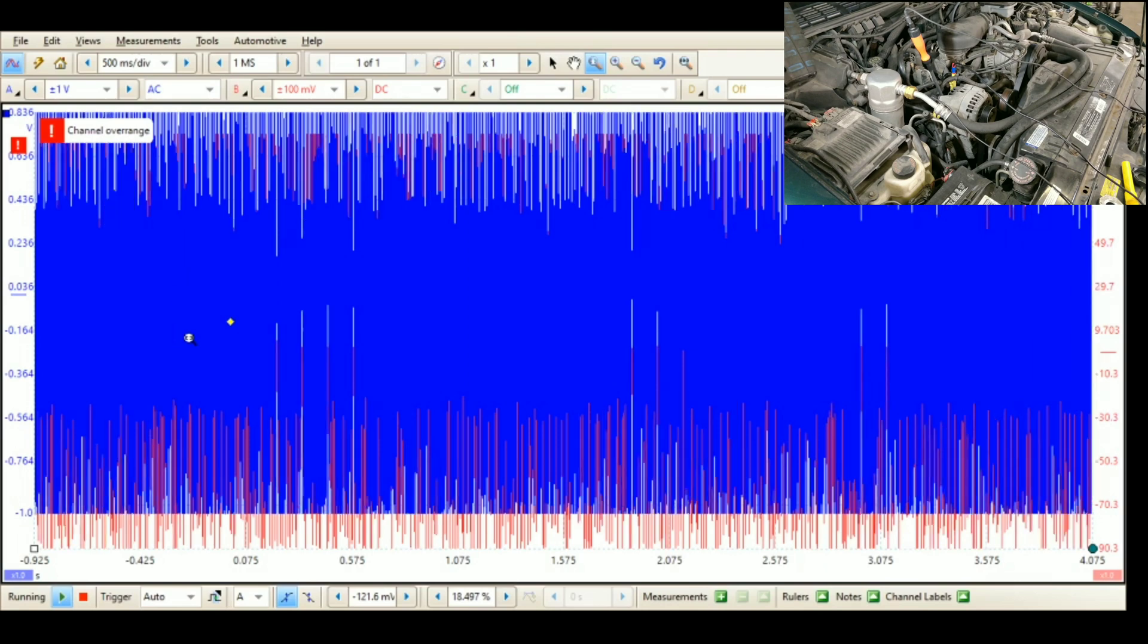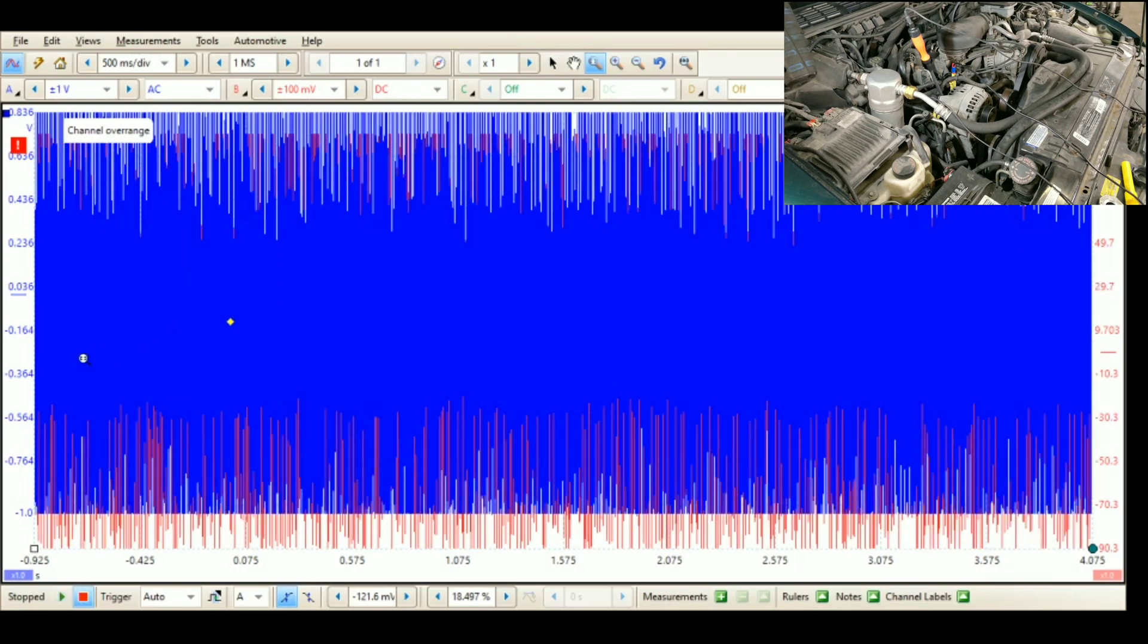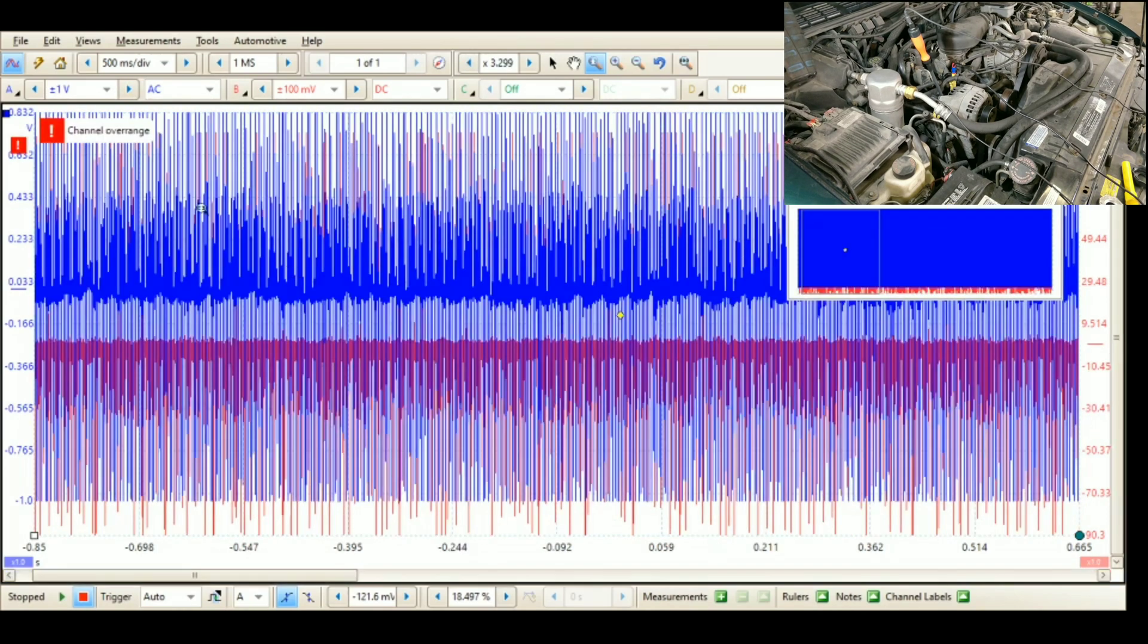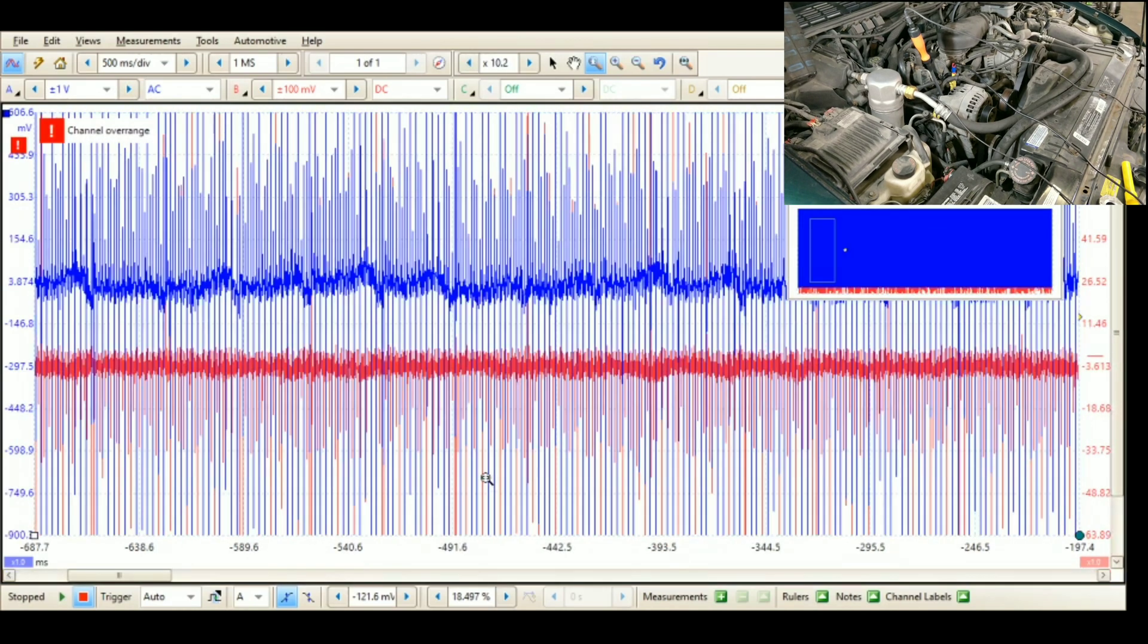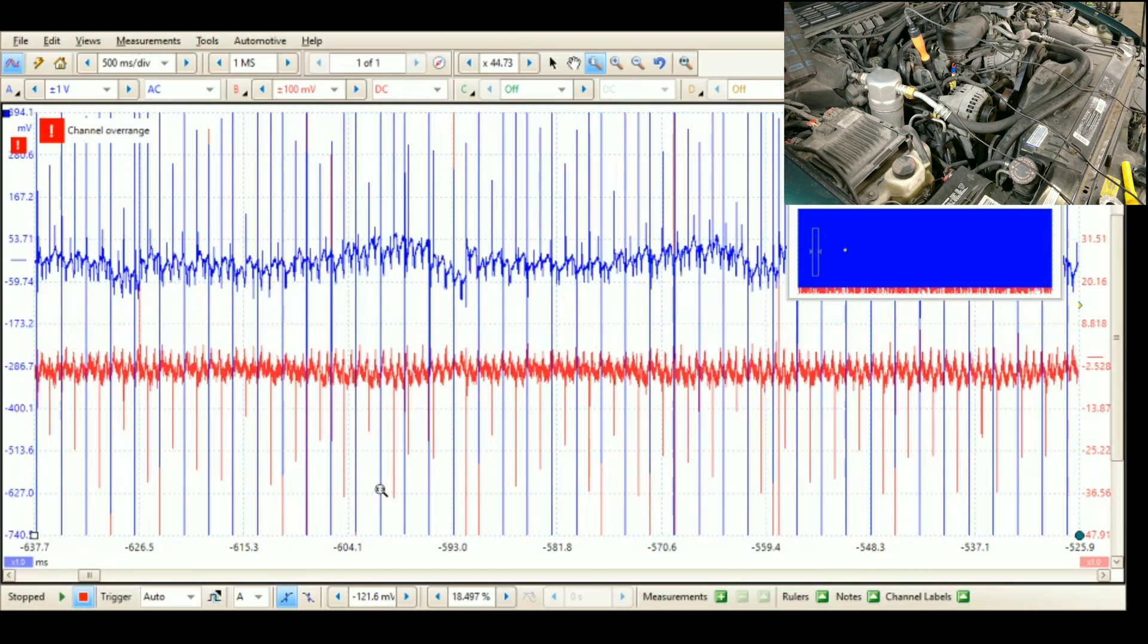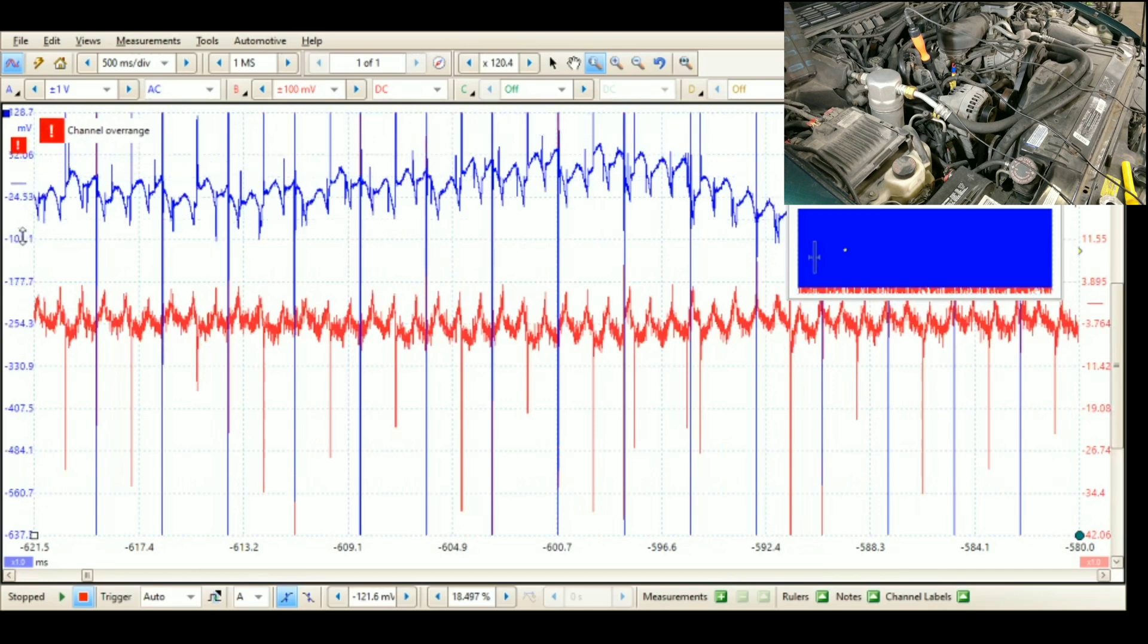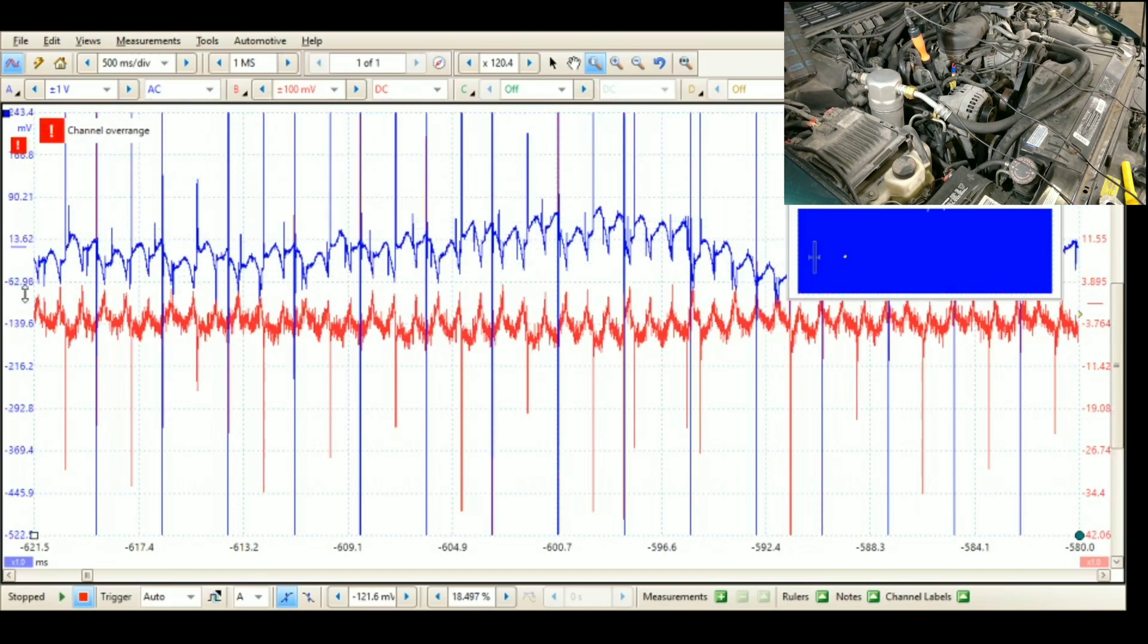Okay so we'll stop this and now we'll zoom in. So here we go, so we got this. Now remember the blue trace is right off the alternator directly connected.